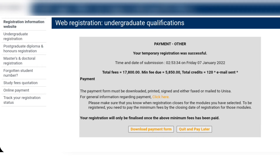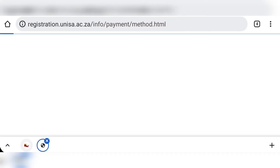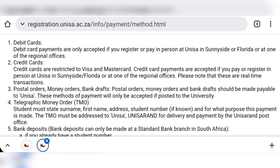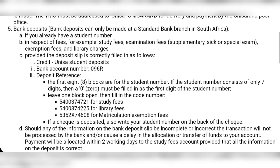If you want to pay later, you can click 'Quit and pay later.' If you want to pay online, check out the link I've shared in the description, or you can click under 'Payment' where there is yellow text that says 'Click here for general information regarding payment.' You can click there to see what payment options are available and how you should pay.